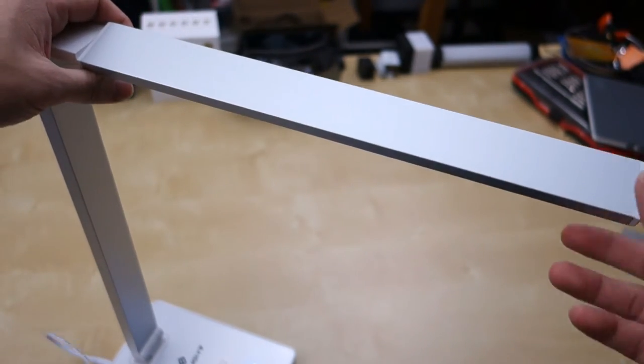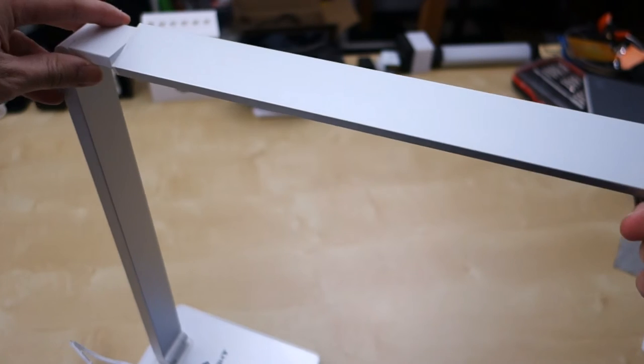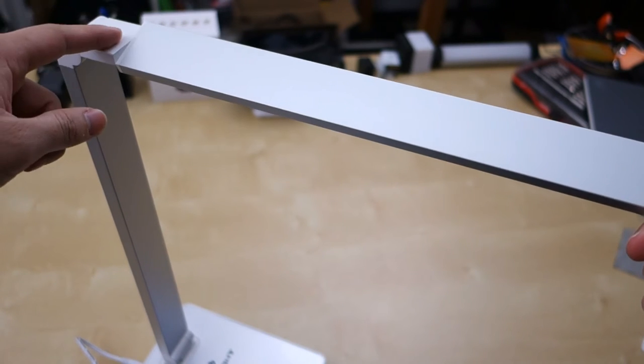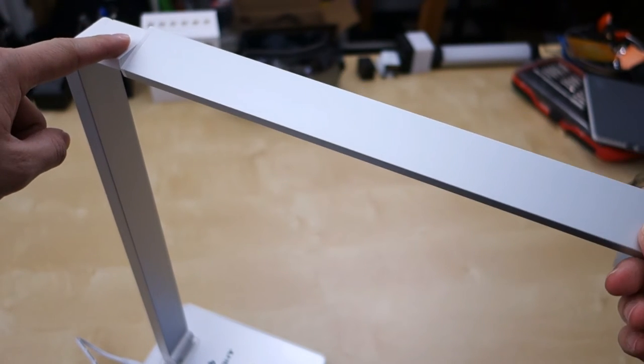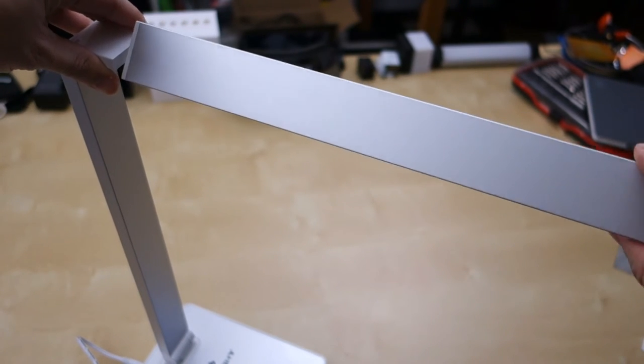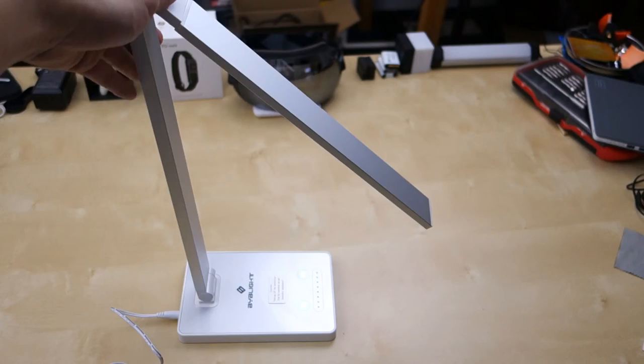It still works, but then it becomes really loose and it looks like I broke a piece of plastic in here. So it only goes about this much on each side.